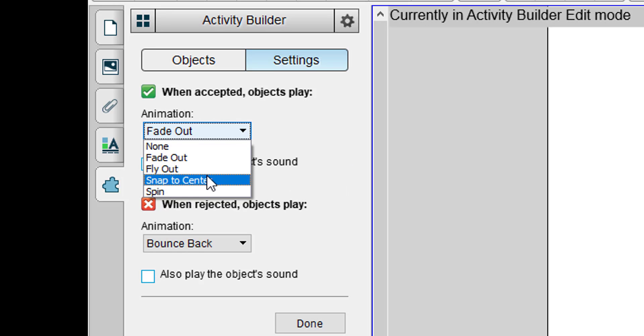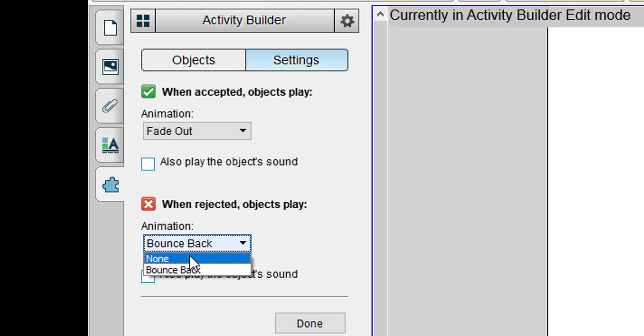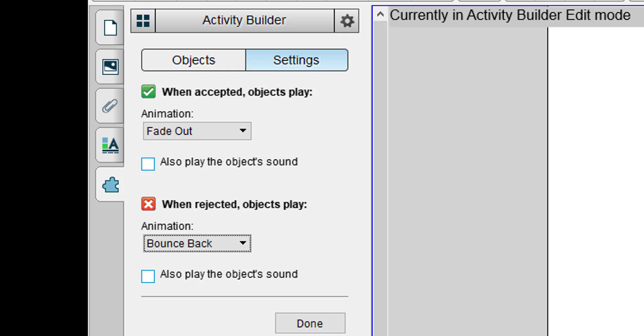If you need them to see the correct answers having it stay on the screen is a good choice. You can also attach a sound so that it will play a sound if it's correct or play a sound if it's incorrect. If it's incorrect the options are a little limited. It does nothing or it bounces back.